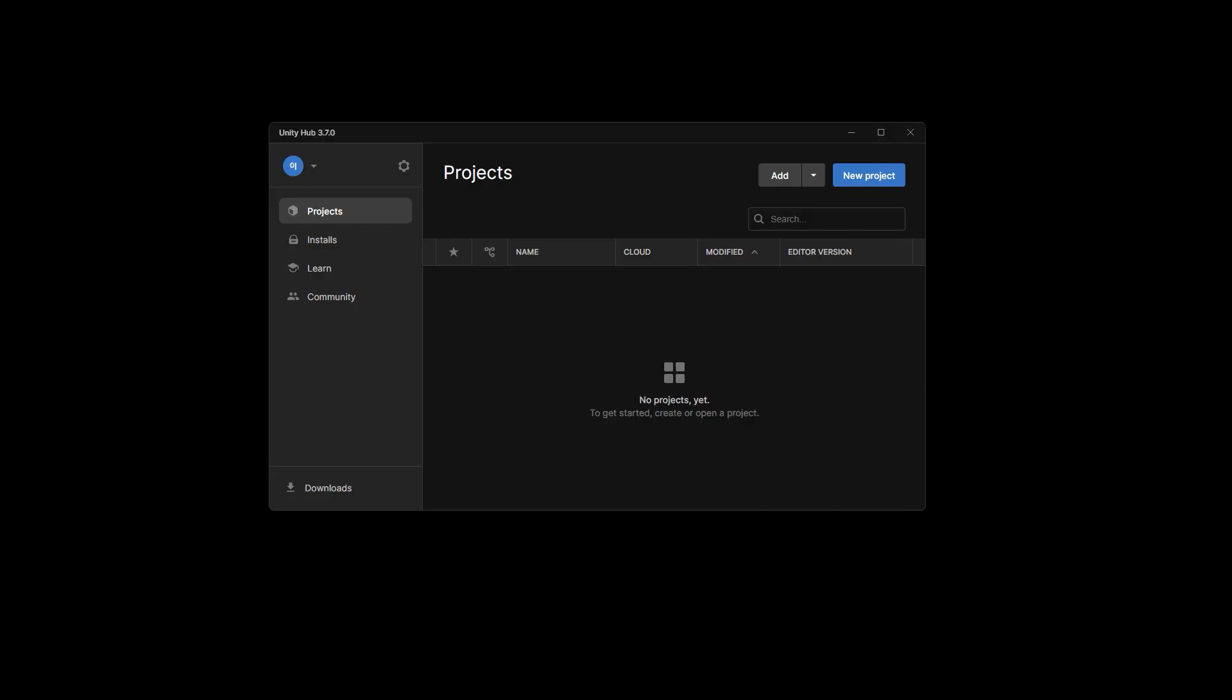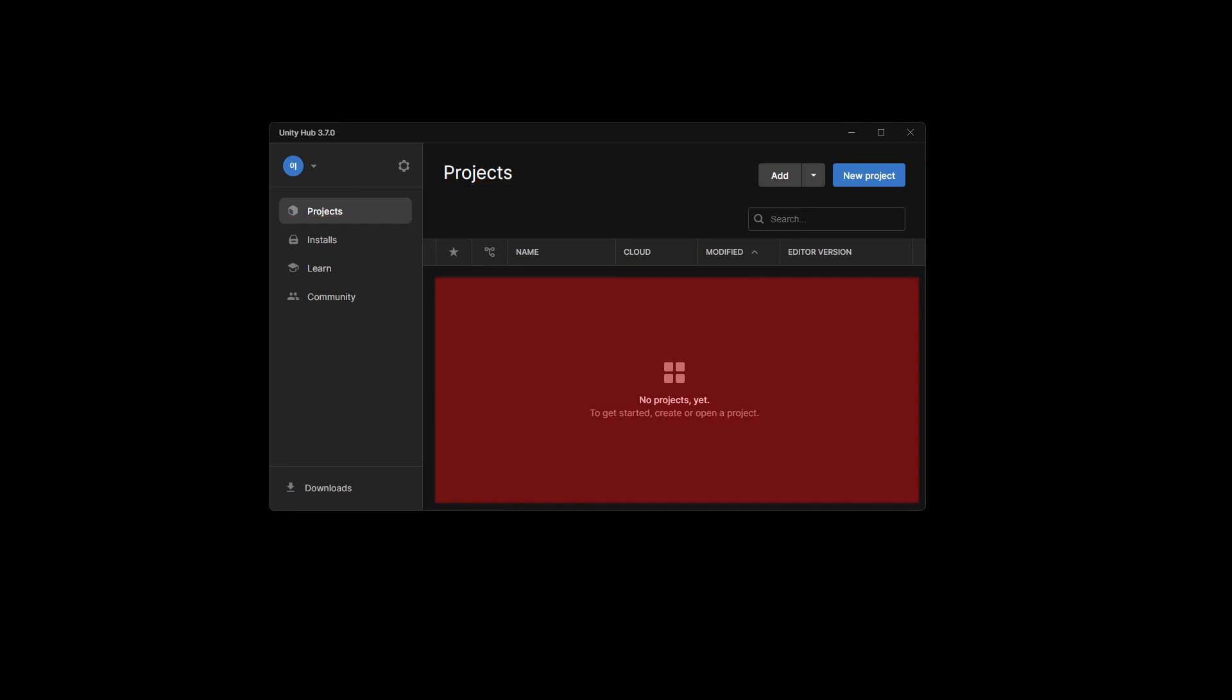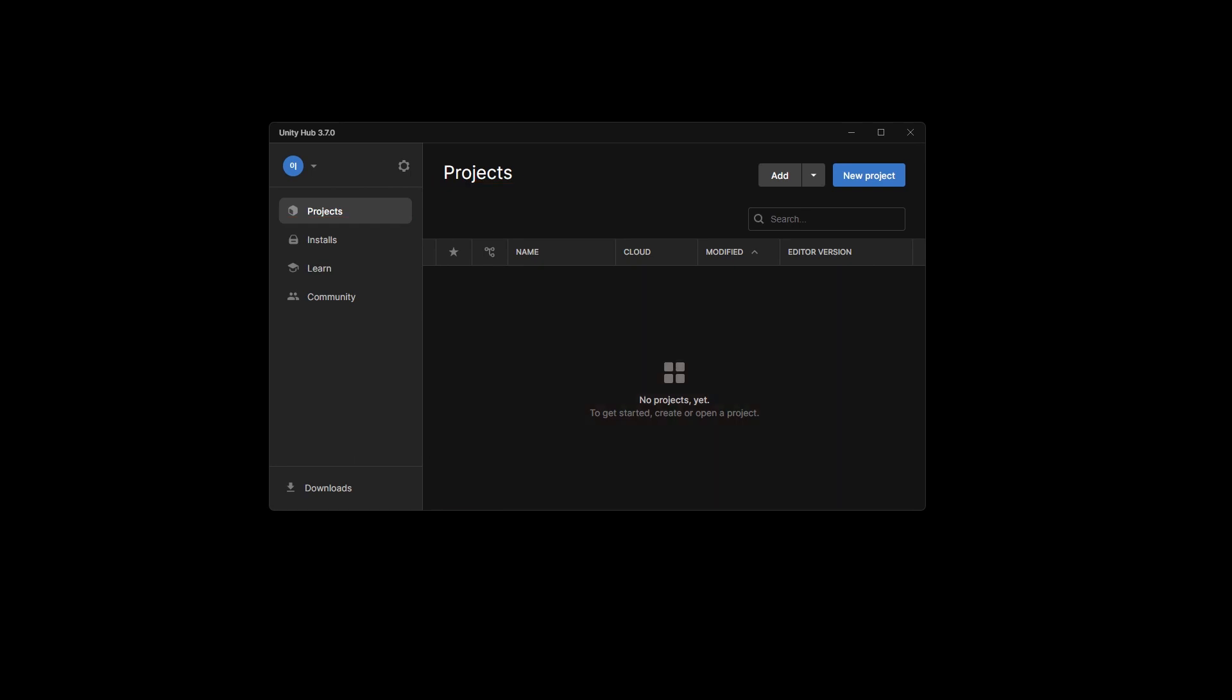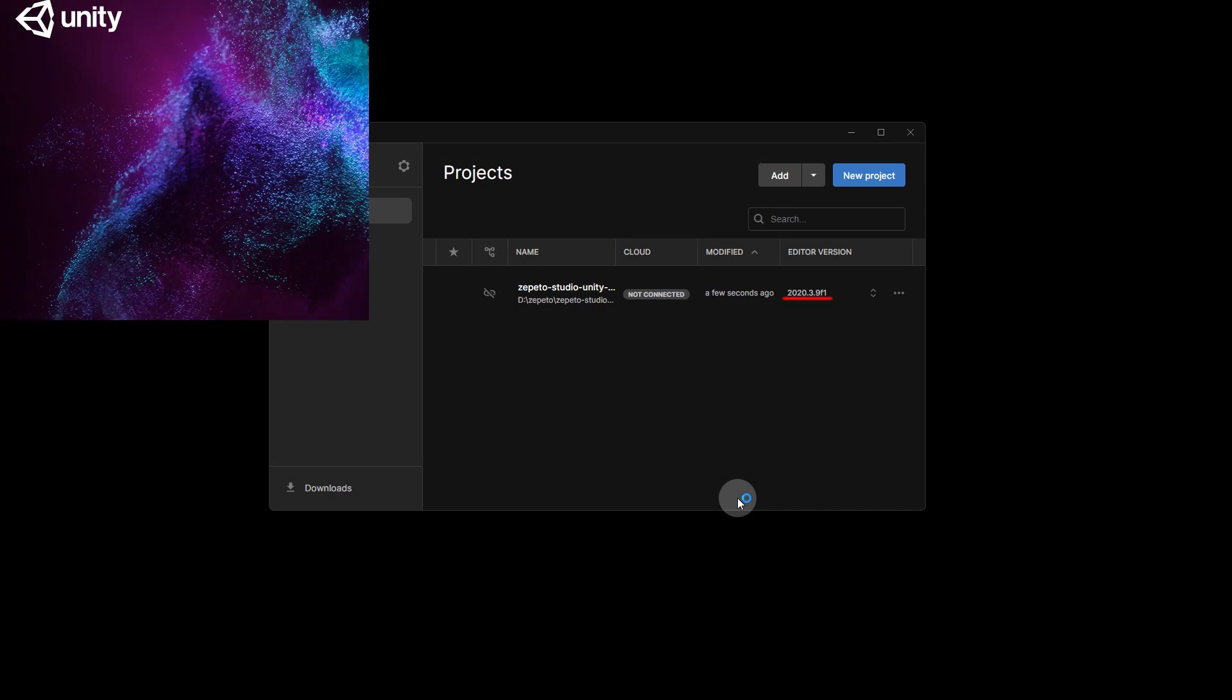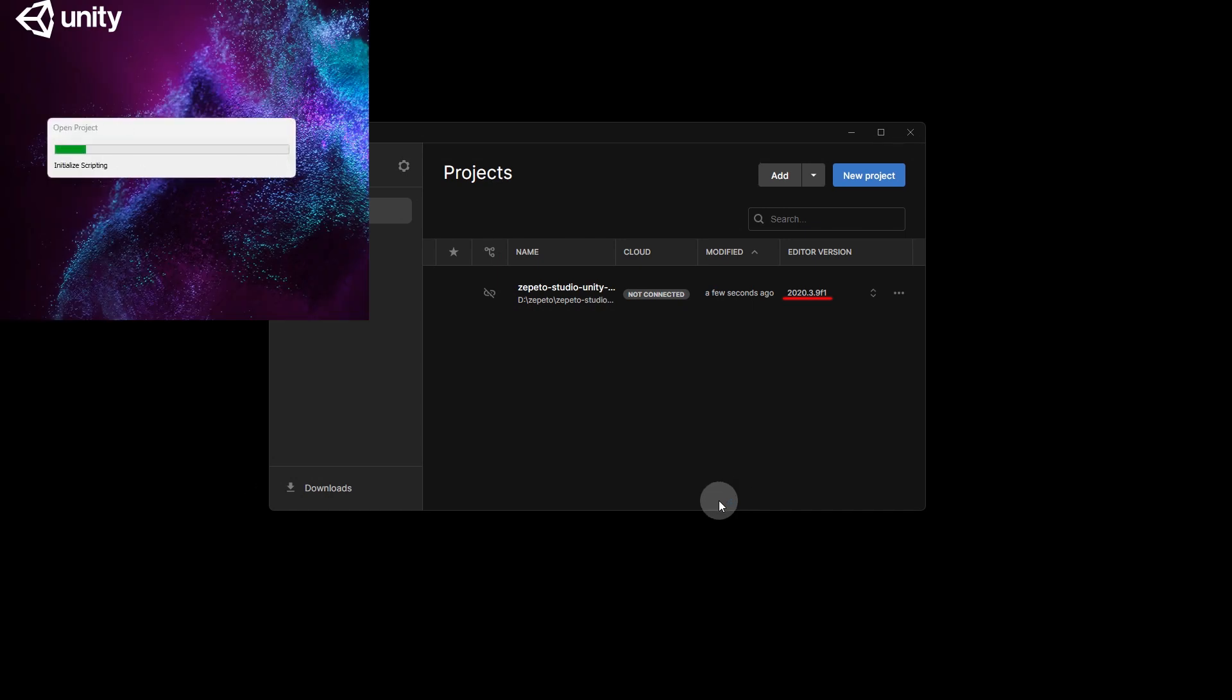Open Unity Hub again and go to Projects. Zapito Studio may or may not appear. If it's not there, click Add and select the folder where you downloaded Zapito Studio. If you have multiple versions of Unity installed, make sure to select version March 9, 2020 for Zapito Studio and then run it.